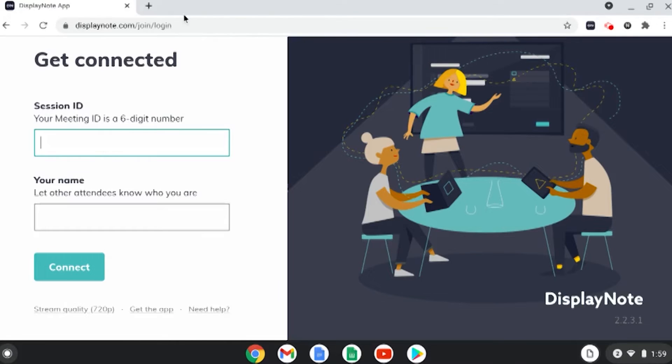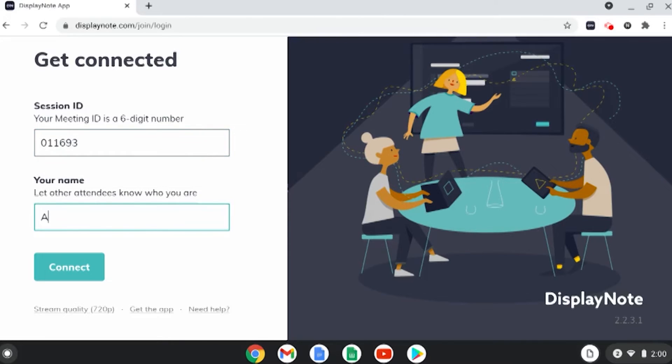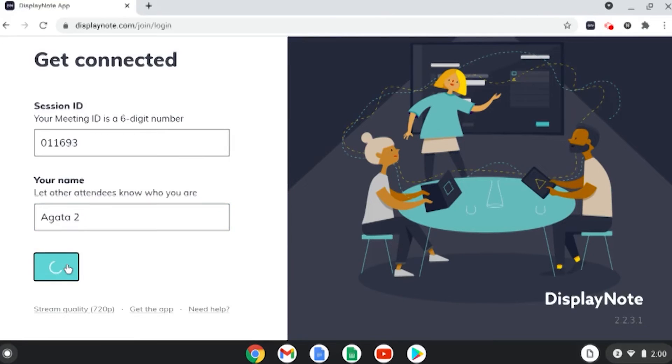Again, this is going to look very similar to the Windows device. It's going to ask for that same session ID and a name. I'm going to hit connect.